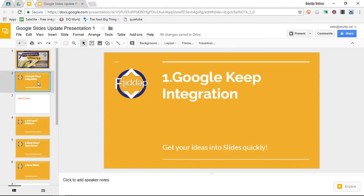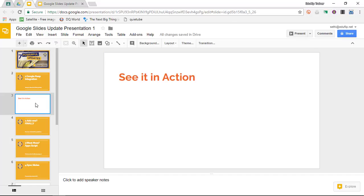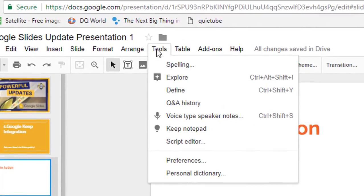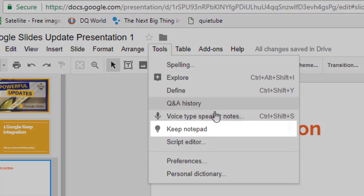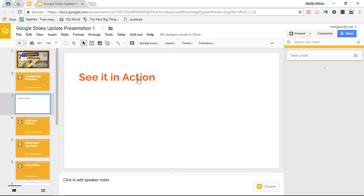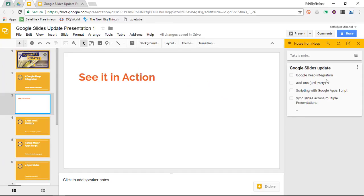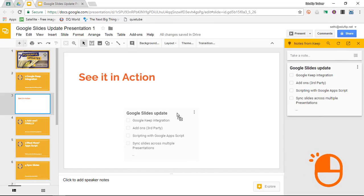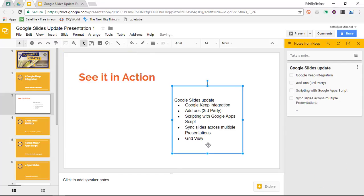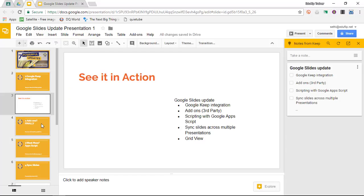The first of all these updates is the Google Keep integration. Now we've been waiting for this for a long time and we've seen the integration in Google Docs. Now in Slides it looks just like this. Click on Tools and then you will find your Keep notepad. Once you've opened this you will see all your Google Keep notes that you've kept, and as soon as you click, drag and drop them onto a slide they are ready for you to use. This is the first of all seven updates.